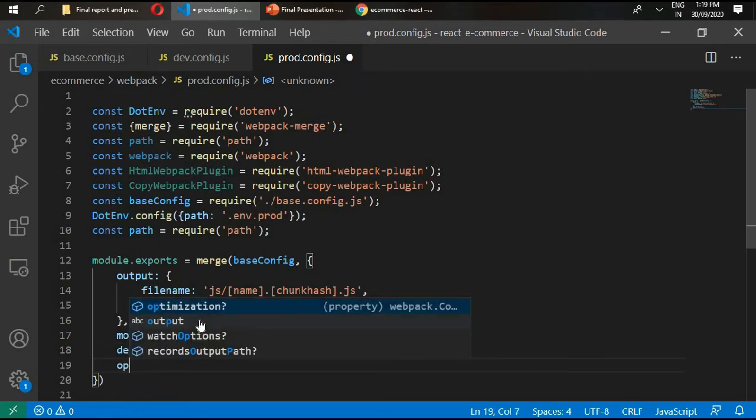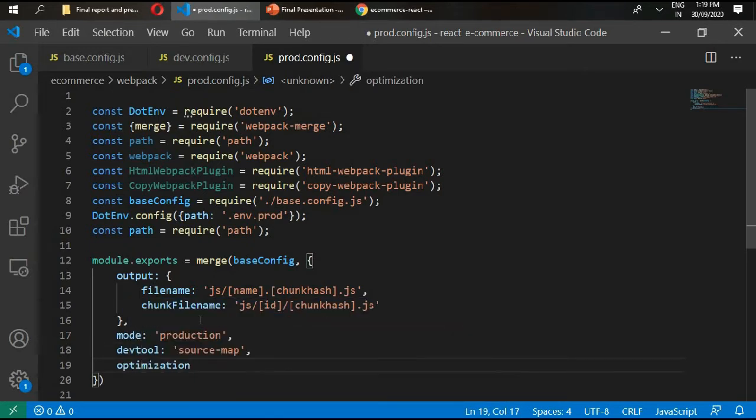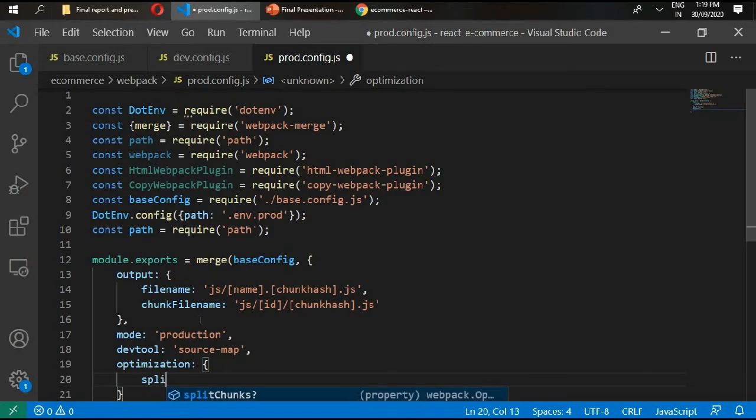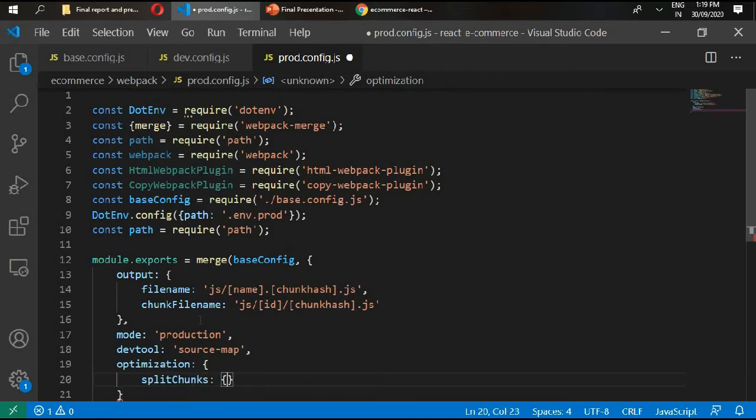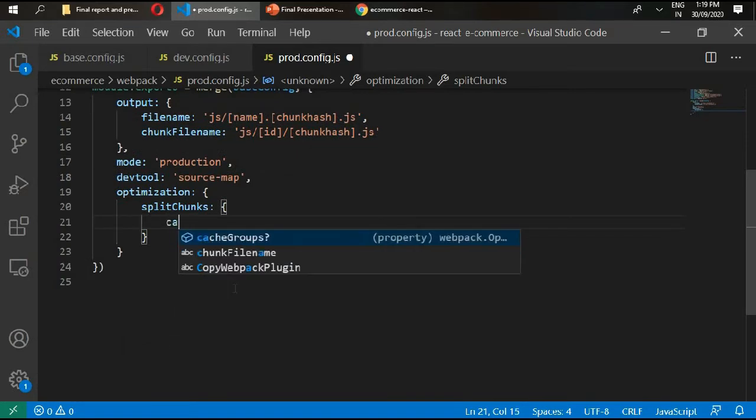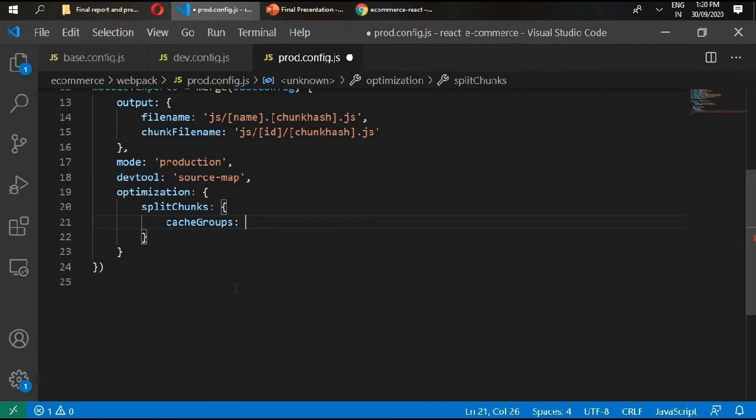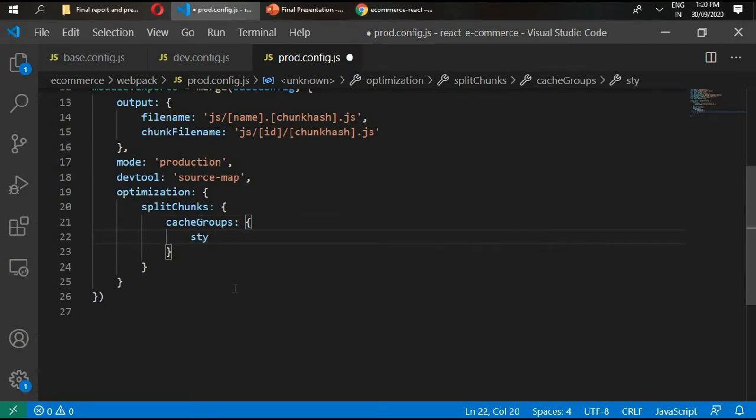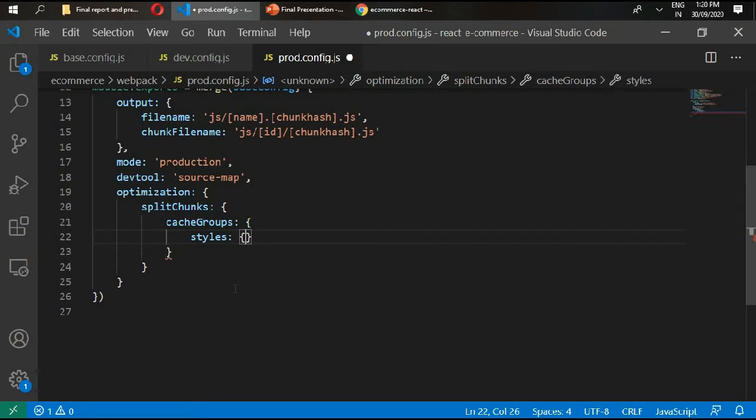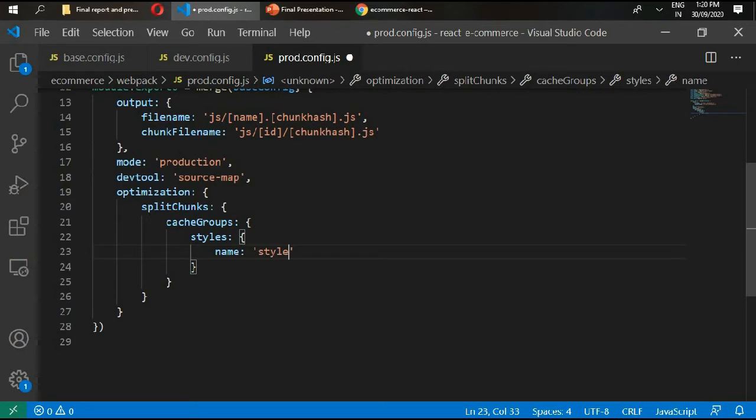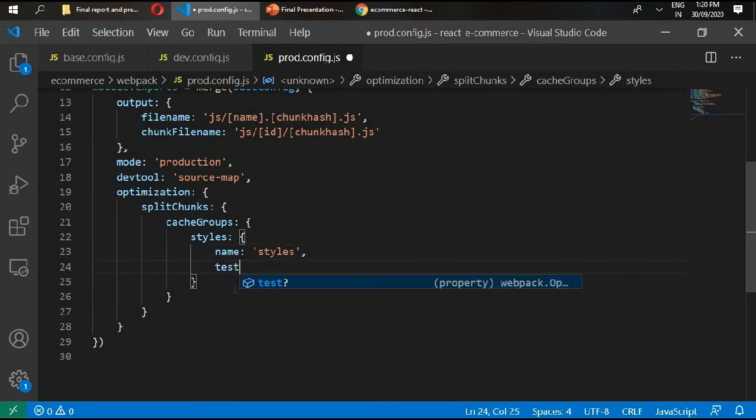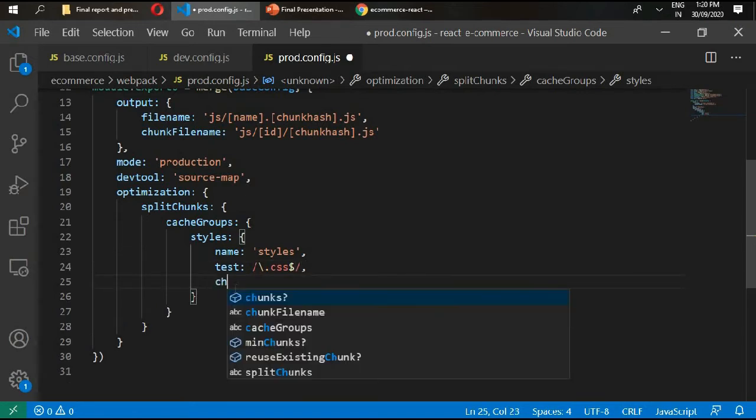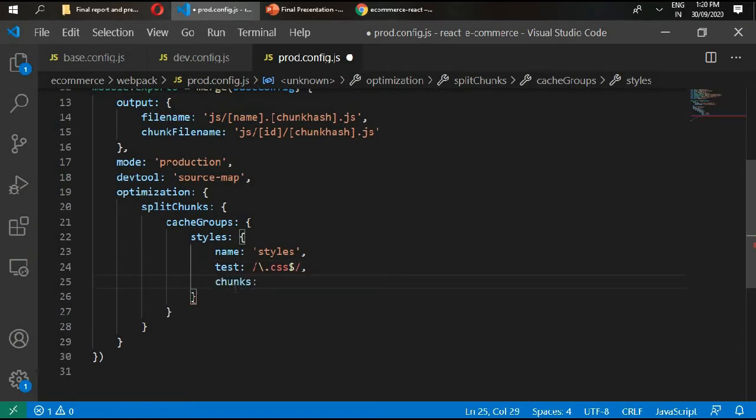Optimization equals split chunks. In split chunks we have cache groups, and in cache groups we have styles. Styles is going to take another object, and that is name styles and test for css with dollar sign forward slash. We have chunks, chunks equals all.